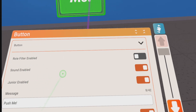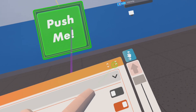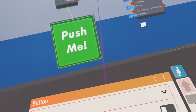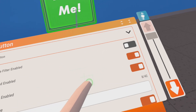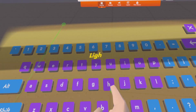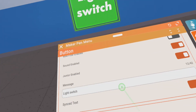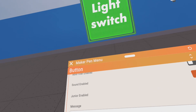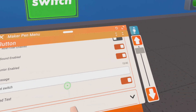You can go to the button directly and do some settings. You can disable or enable the sound. You can have role filters — I will explain what roles do later — but basically if you activate them, you can only activate the button for special people, so only some people can push it and others cannot. Junior is just whether junior accounts can press it or not. You can change the message of the button — for example, I want to turn on the light so I'll call it 'light switch'.